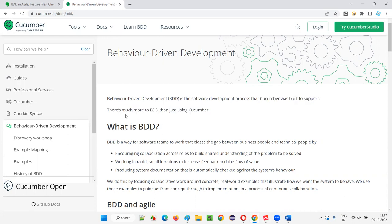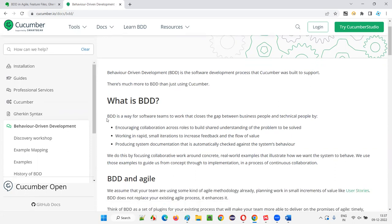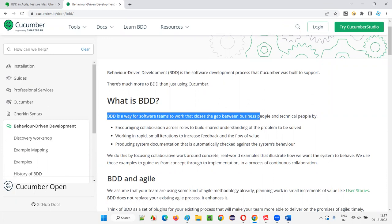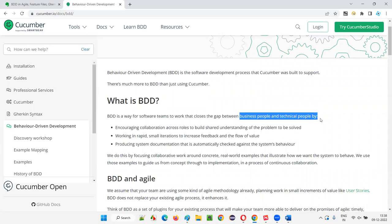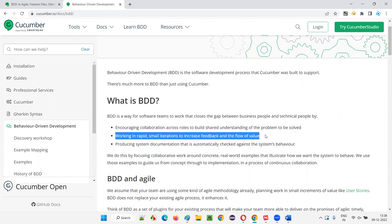BDD stands for behavior driven development — a software development process that Cucumber was built to support. Apart from Cucumber, other BDD tools exist such as SpecFlow and JBehave. BDD is a way for software teams to work that closes the gap between business people and technical people, improving communication. BDD is generally used in agile Scrum projects where work is done in iterations called sprints.